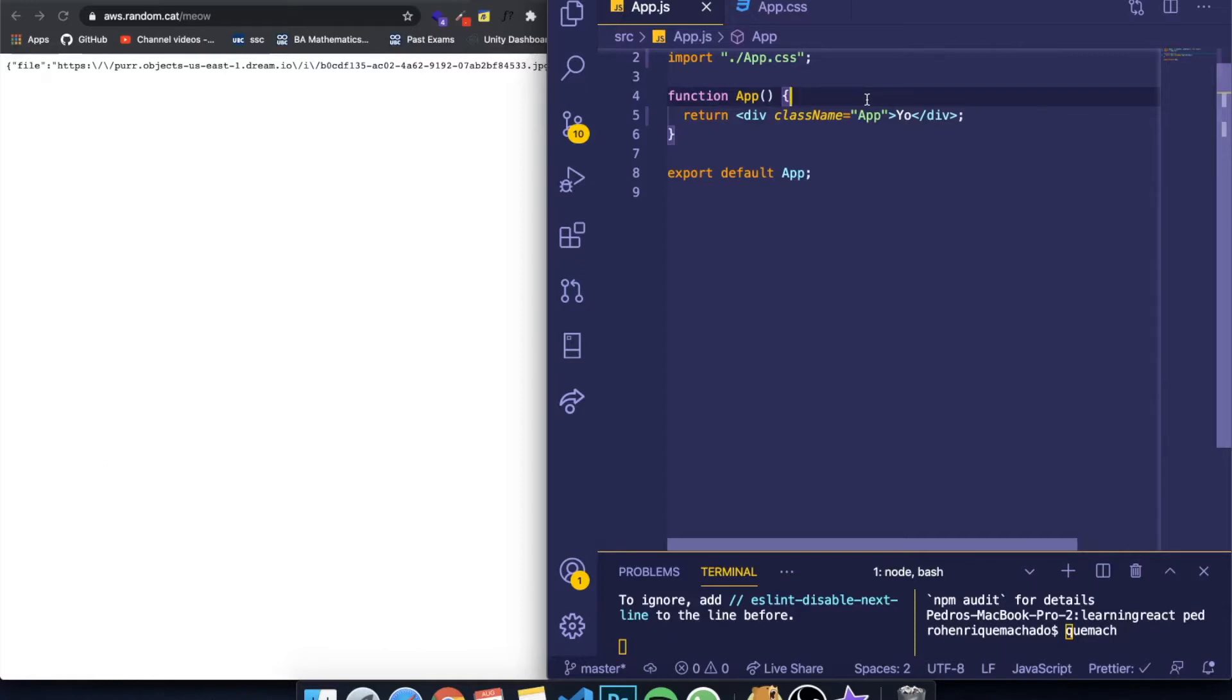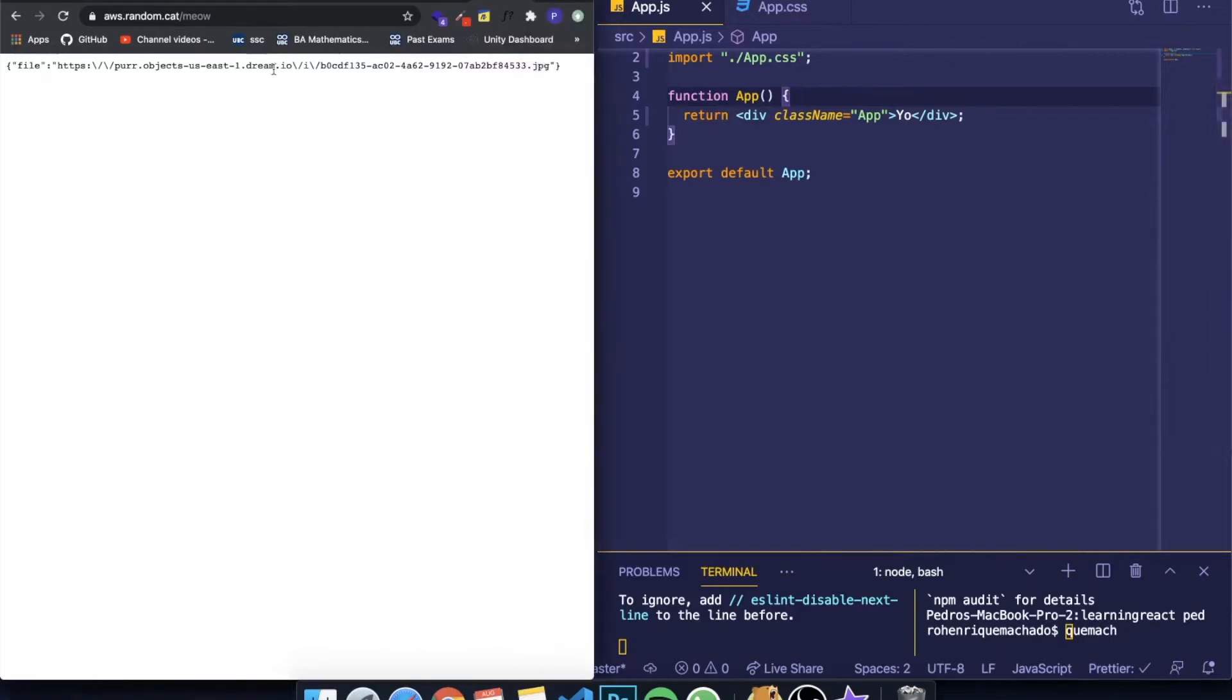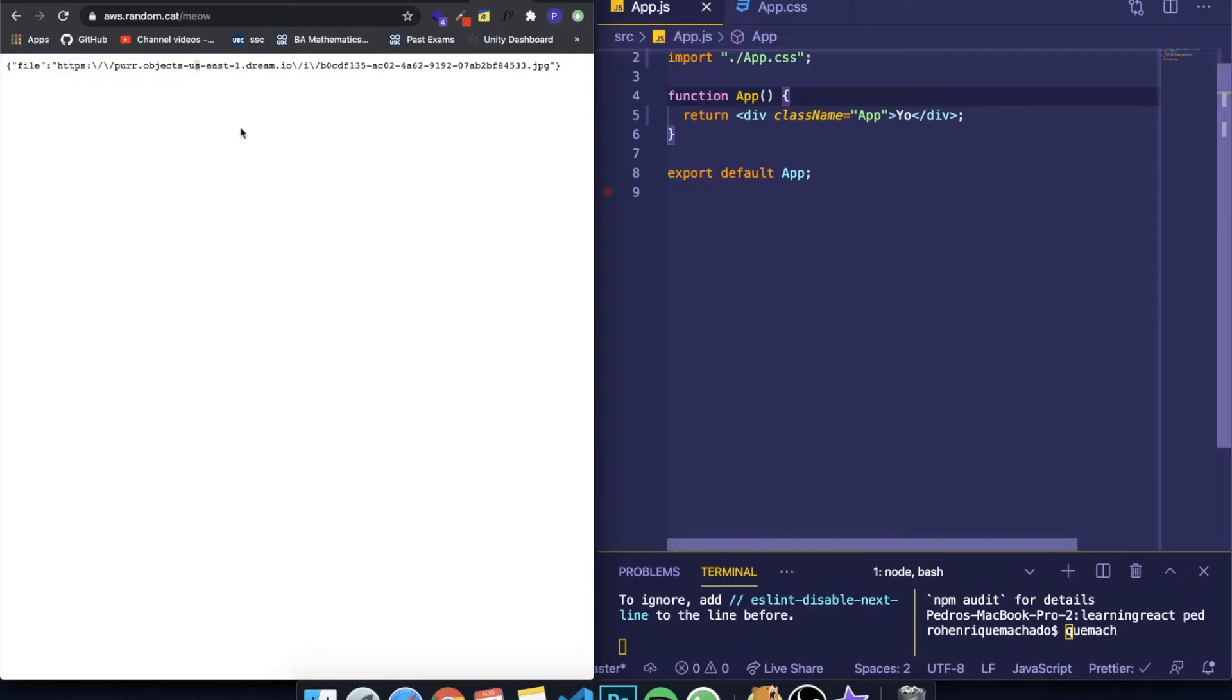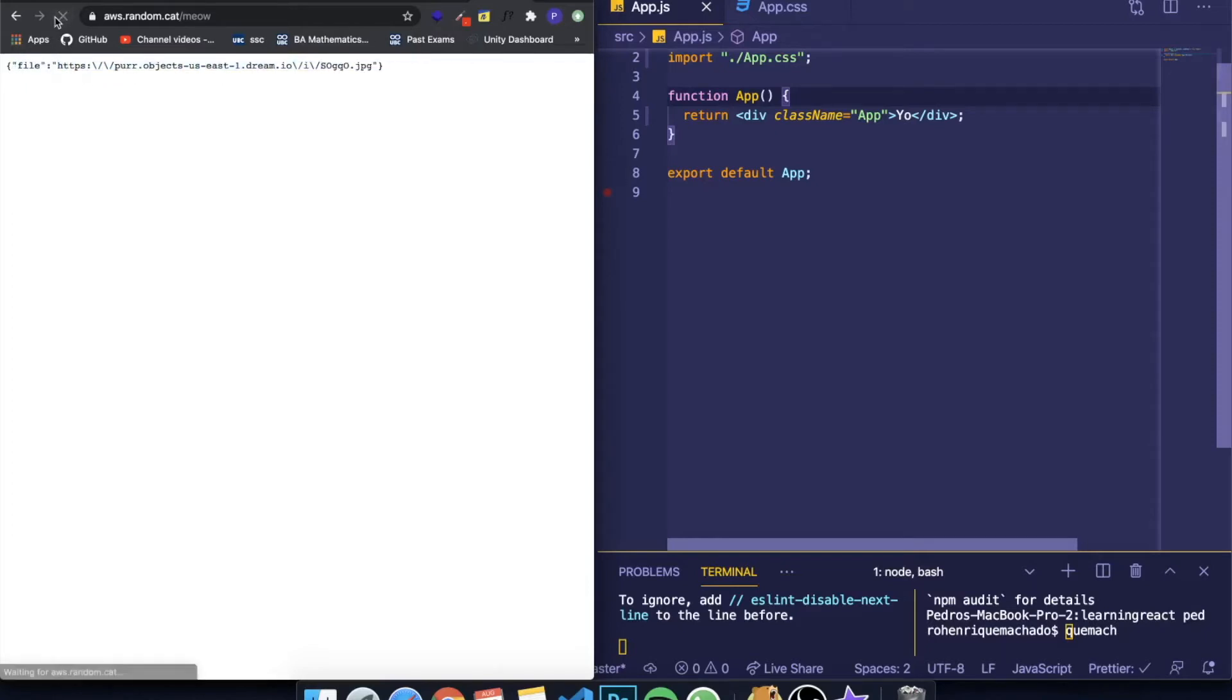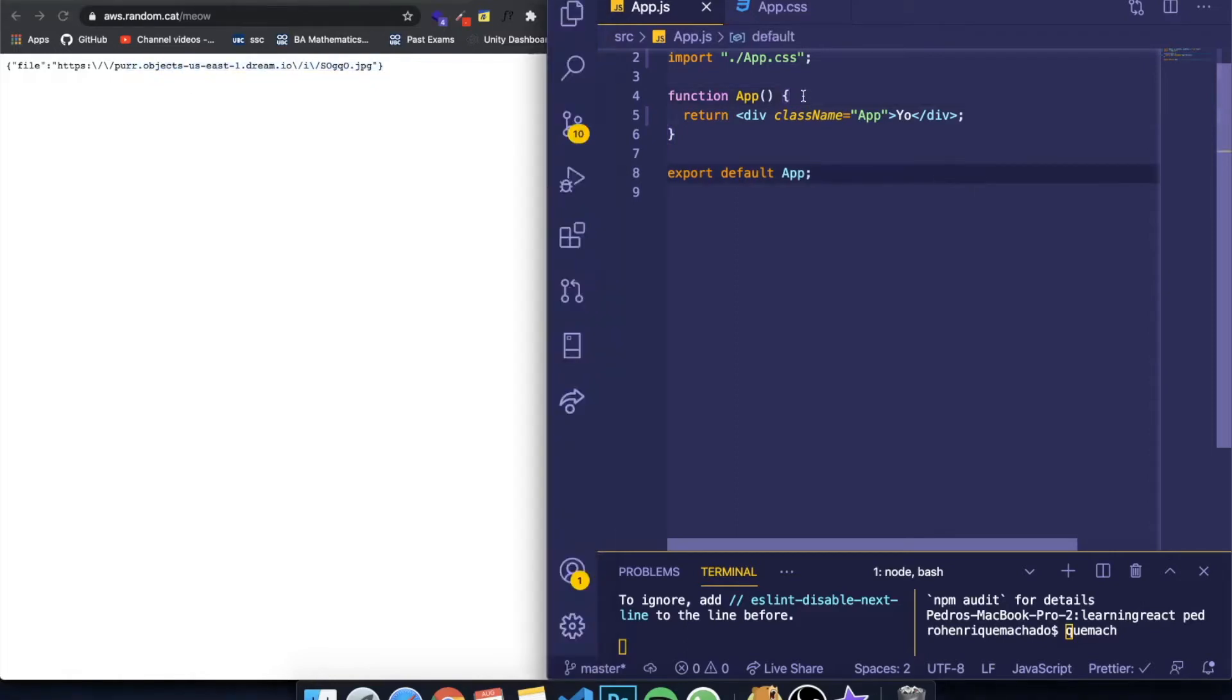So basically we have here an API called aws.random.cat.meow, which is a very simple API. It literally, when you call this, it will return a JSON with the link to a random image of a cat. And when I refresh it, it will always be a different image.